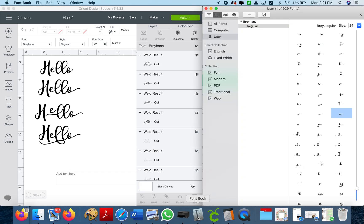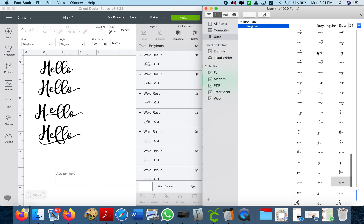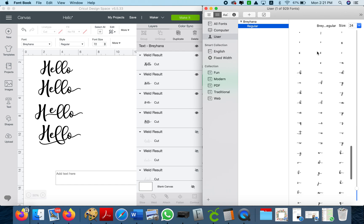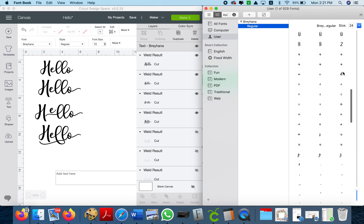So what I do is I open a Font Book and I go to Breyhana and I have all the characters of all the letters here. You see this one has the tail in the front and then up here it has no tails.